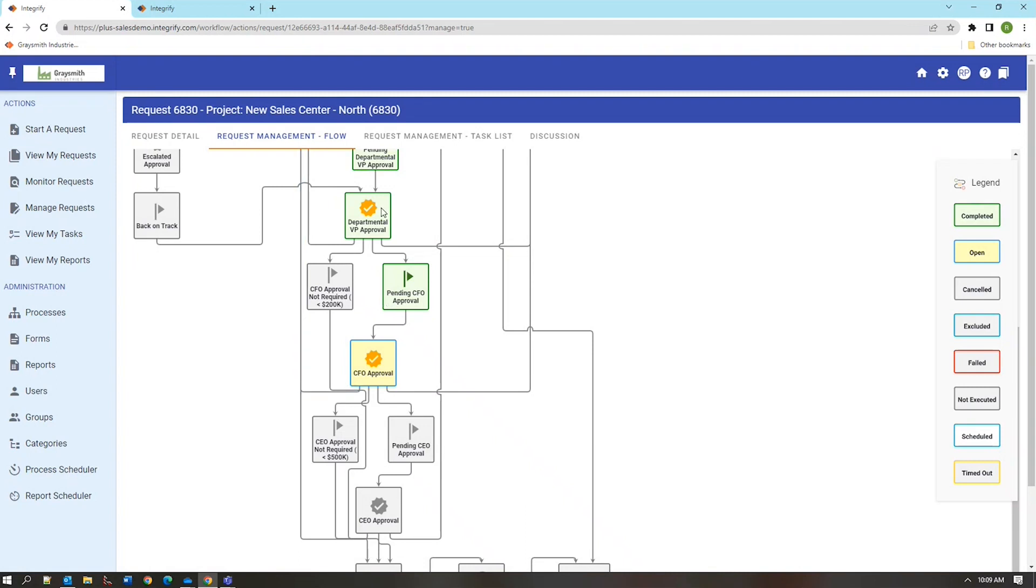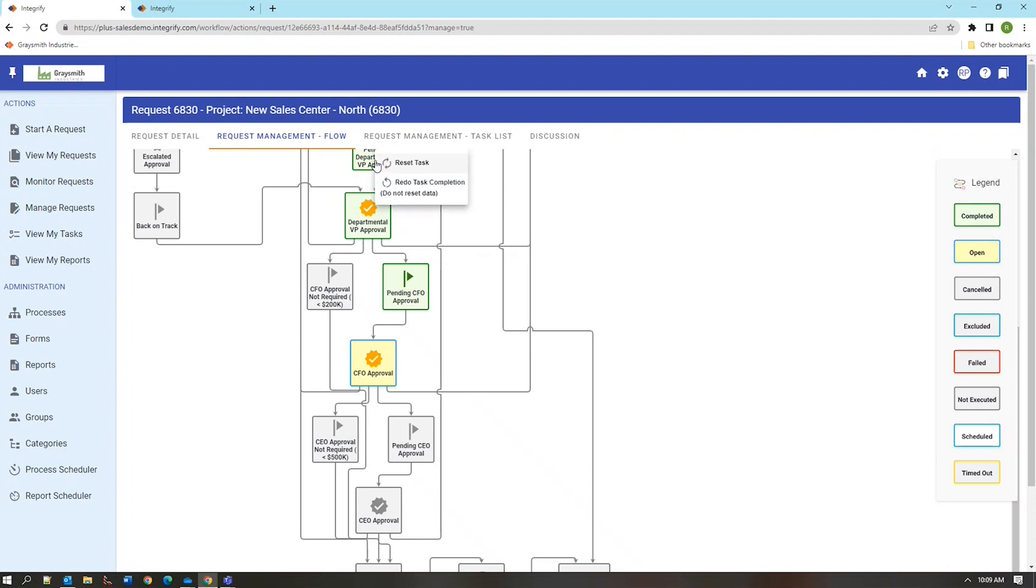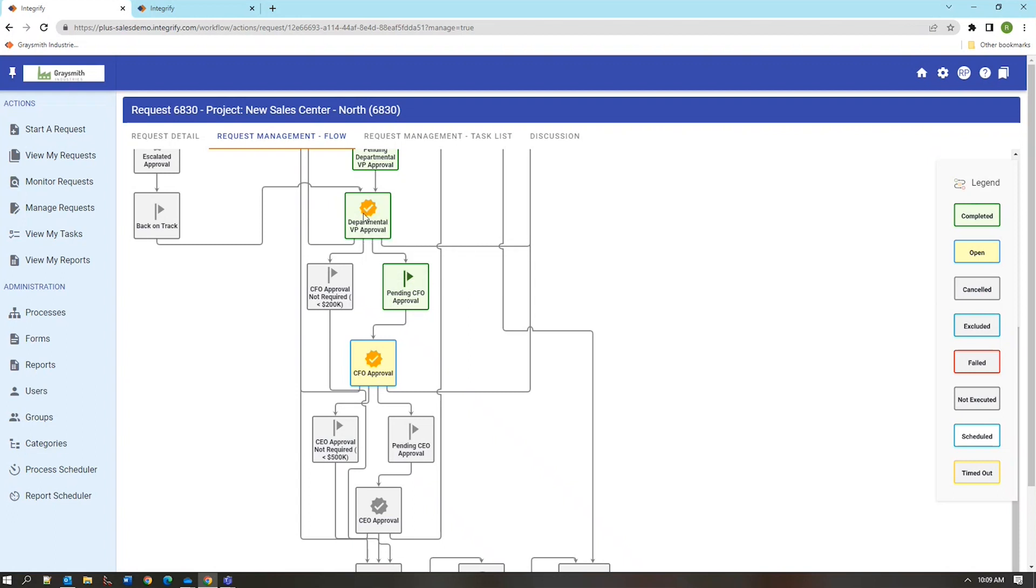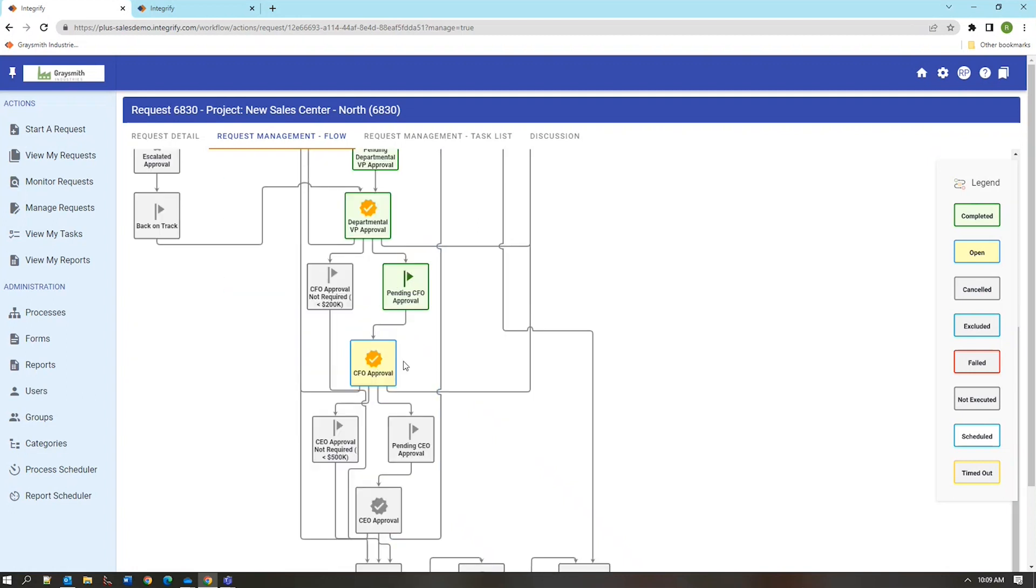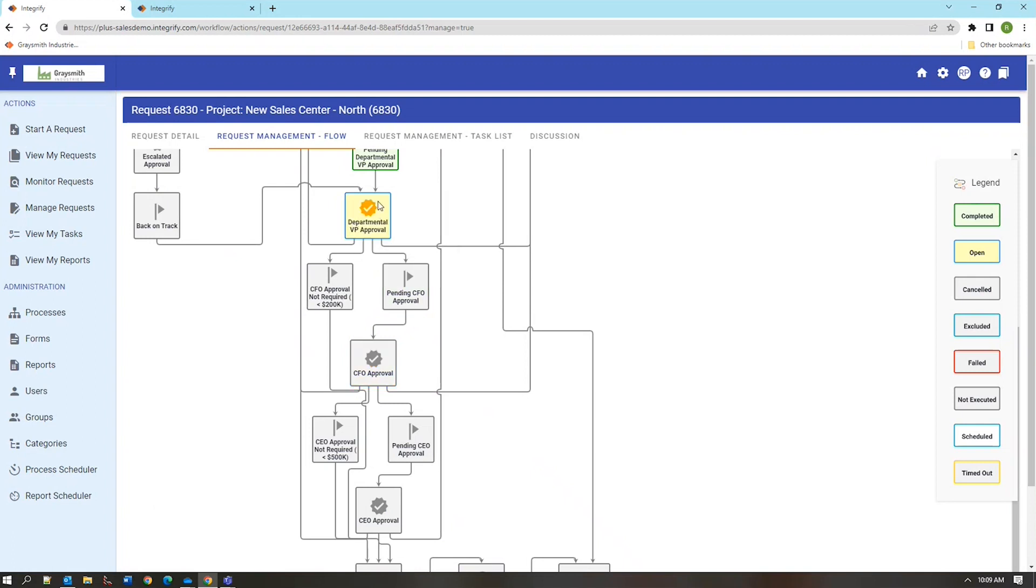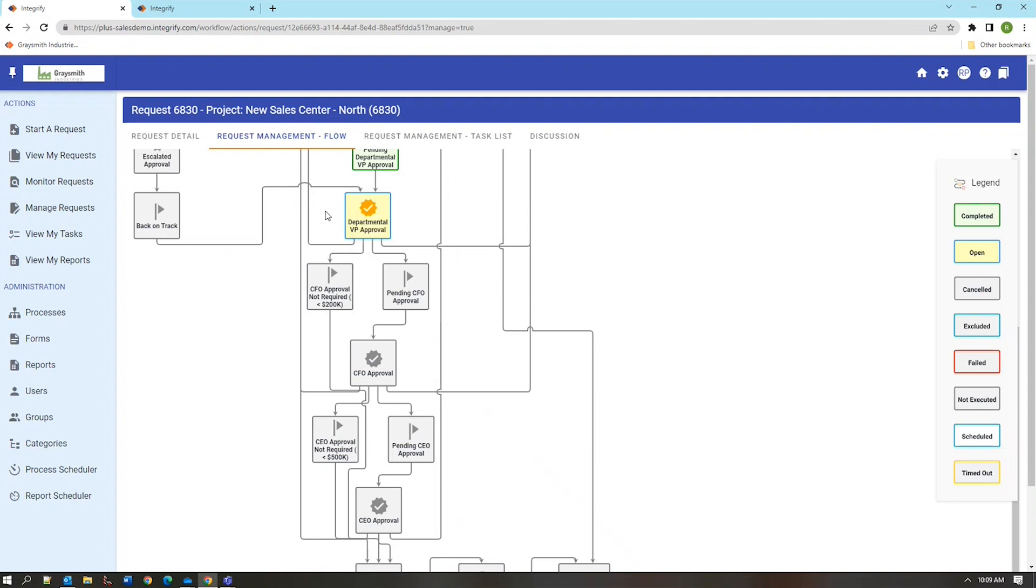The next possibility is to reset a task. That is to send a task back to a previous step in the request workflow. Specifically if say the departmental vice president rejected this request based on what they knew at the time and now there is a desire to redo this request without beginning it from the very beginning and going through all the intervening approvals. So we can actually reset the task here and put it back in the departmental vice president's queue for action at that level or possibly sending the request down a different path.